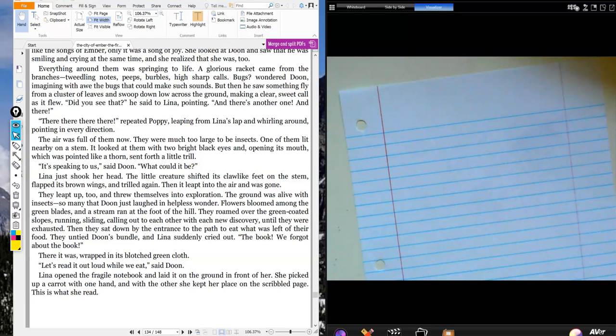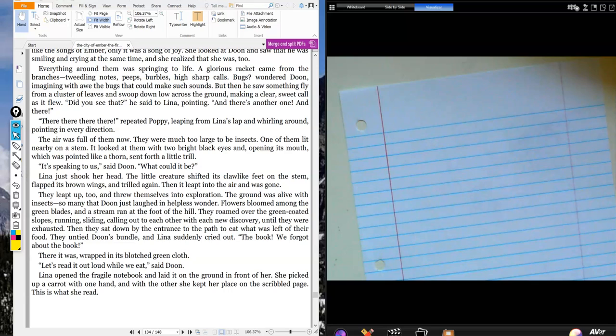For Chapter 19, Lena and Dune finally get out of Ember. They get out through a tunnel, and once they're out, they see a whole new world. What I'd like you to do is draw a detailed picture showing that whole new world that Lena and Dune have stepped into.